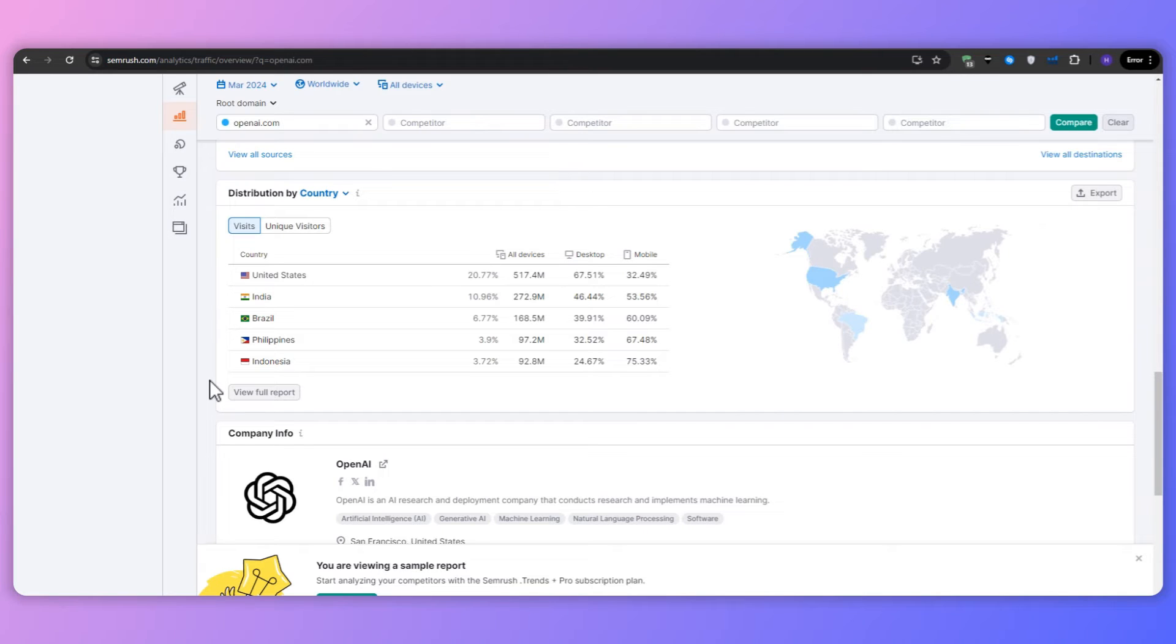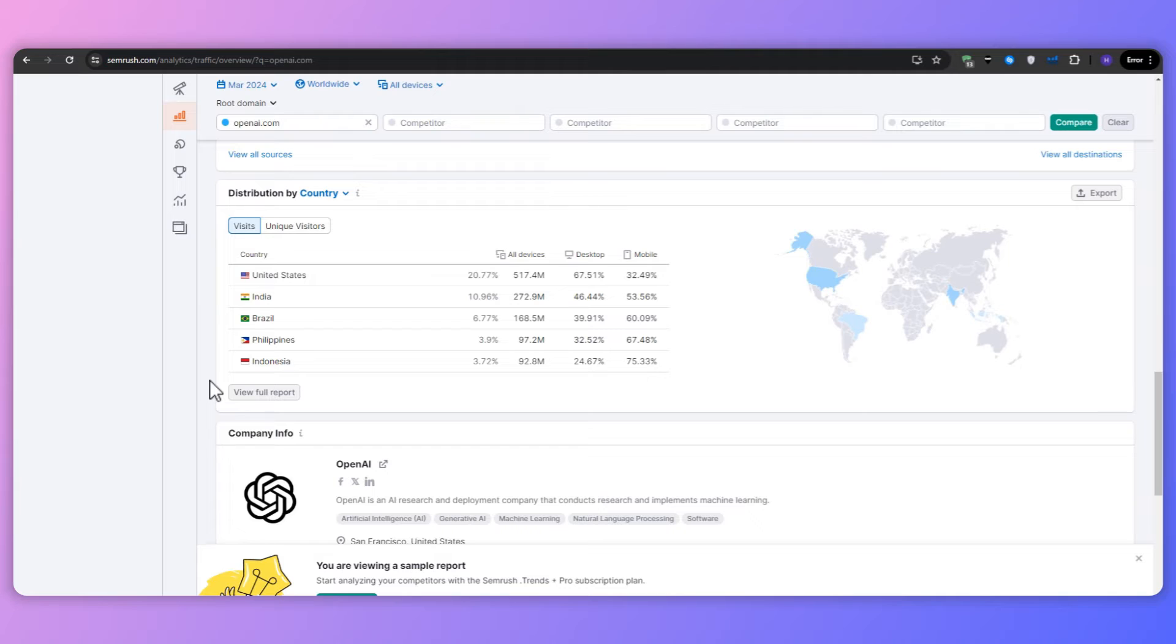Scrolling down further, you would see the distribution by country. And this is quite important to see where the traffic actually originated from. So the majority for openai came from the United States. And this should give you a pretty clear idea about the type of traffic or audience and where it comes from.